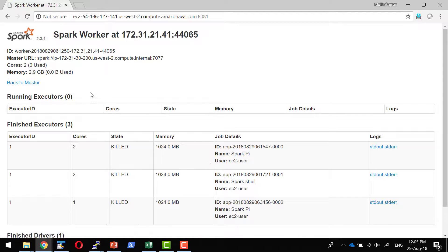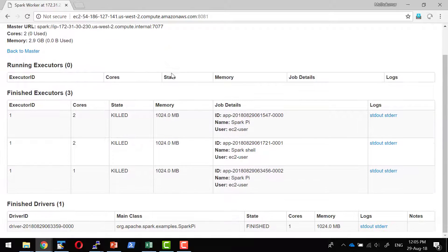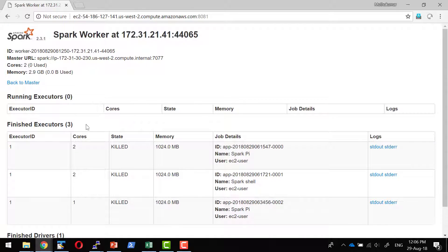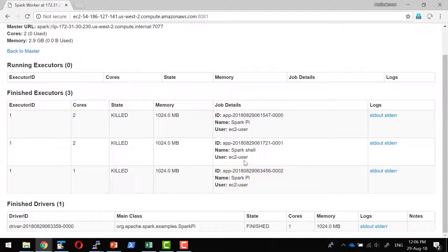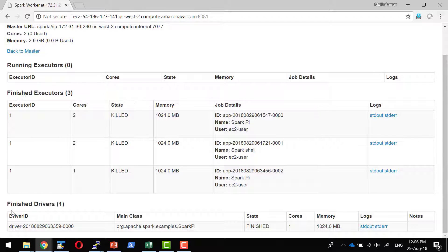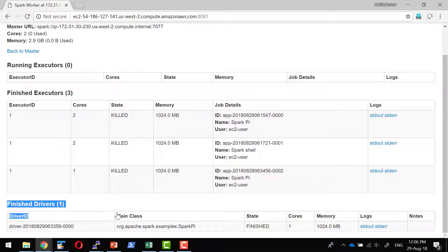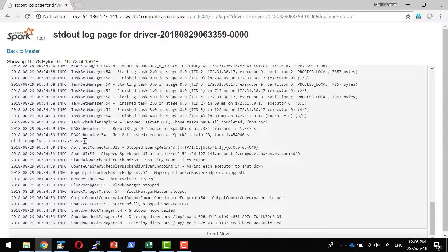On clicking of that, I should be in a position to see the details about what are all the executors and where it executed that particular job, and the log file for that particular driver as well.